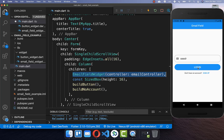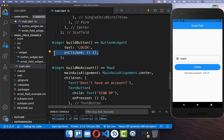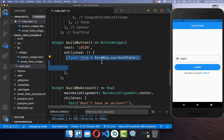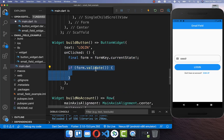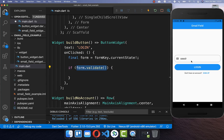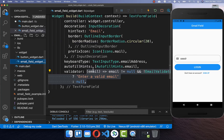Go to your login button and when we click on it, call form key current state and then call the validate method on the form. This will check if our email field is valid or not and will also execute the validator function within our email field.